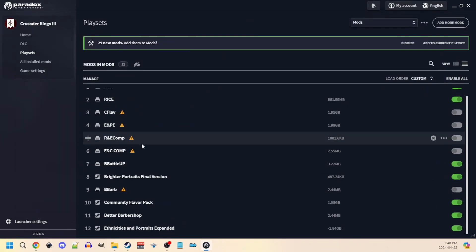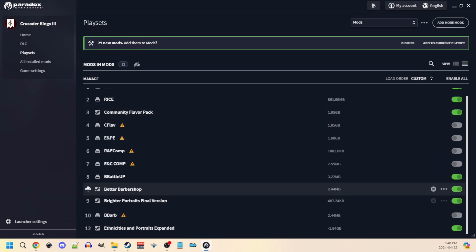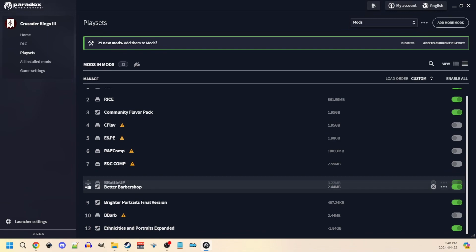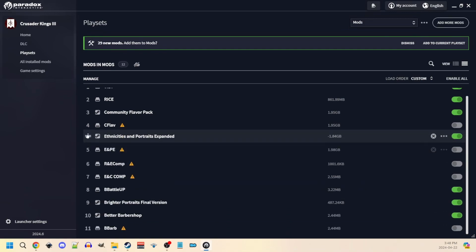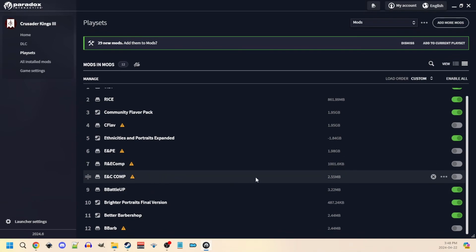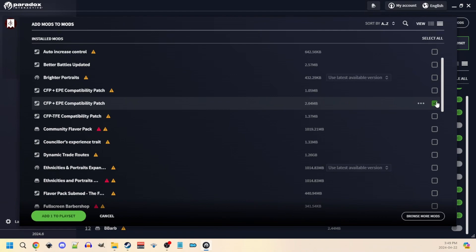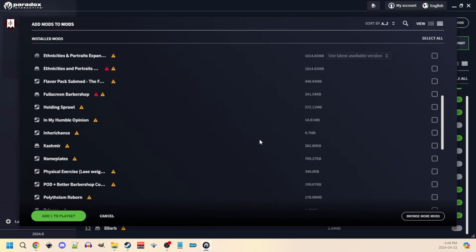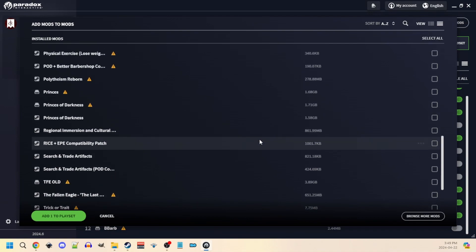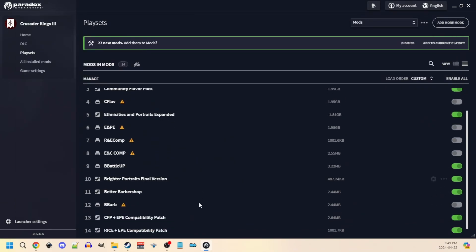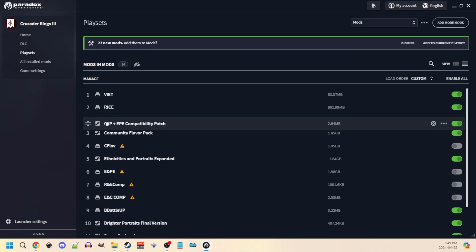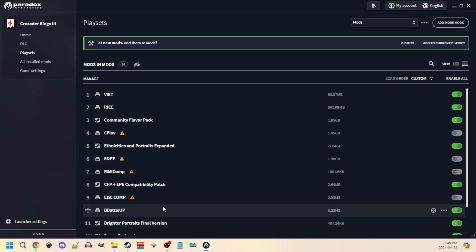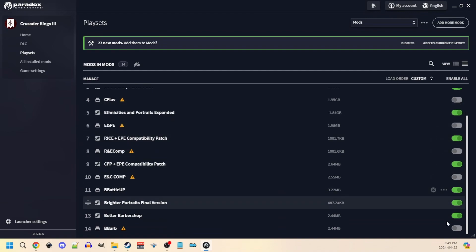With those now all selected, we're going to add them to the playlist. We also need our two compatibility patches, but let's just put things in their right order. Then we need our two compatibility patches. These probably don't need to be updated so I might not have updated versions of them, but we'll check. So we need community flavor pack and ethnicities and portraits expanded compatibility patch right there, then we have a second compatibility patch, rice and ethnicities and portraits expanded compatibility patch. We will add those two as well and we will correct our mod order. Make sure all the stuff that's been replaced is replaced.